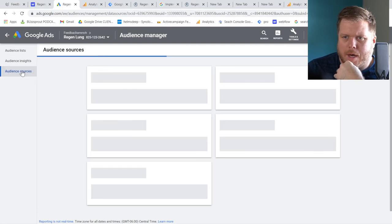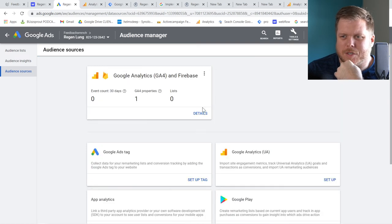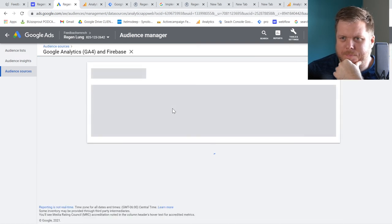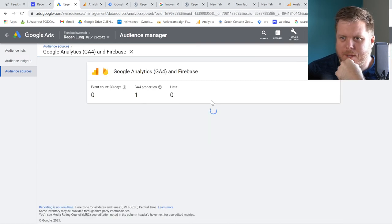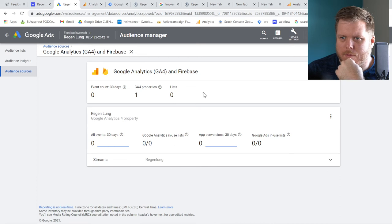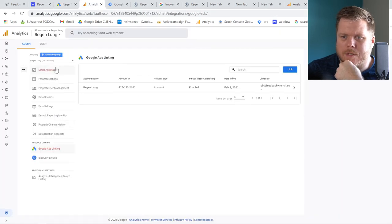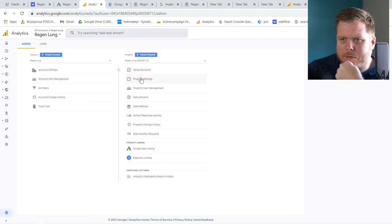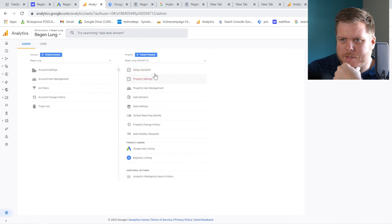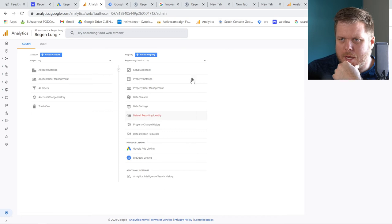Back in Audience Sources, let's double-check. Hit Details and confirm the GA4 audience list is connected. The GA4 property settings are a little different, but the connection is there. Now let's move on to the most important part.